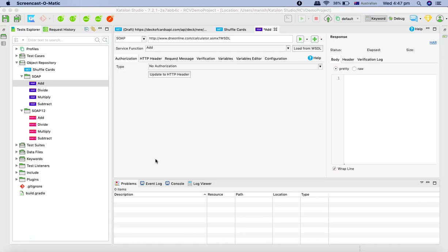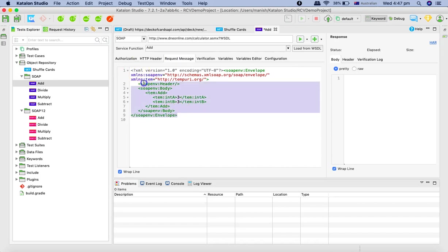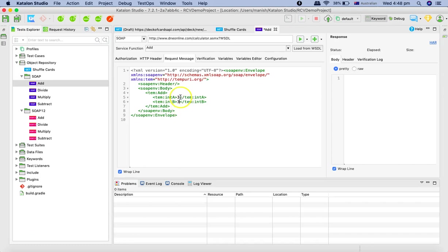So to provide the value, you just go to the request message, this request doesn't need any authorization. So you can just leave it as is. And then go to the request message. And here you will see that this is the XML file, right? This is the XML payload, where we need to provide the values of two integers a and b.